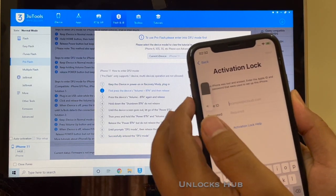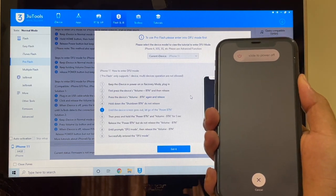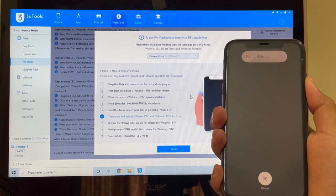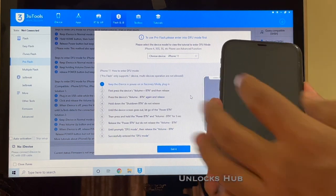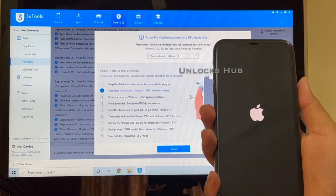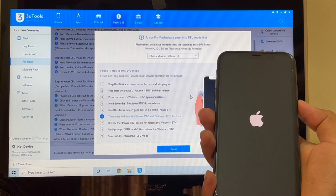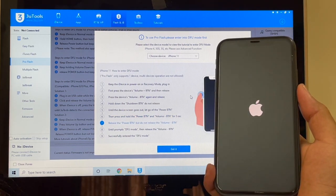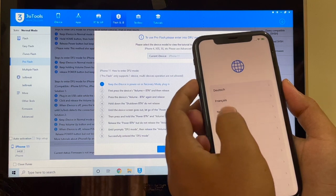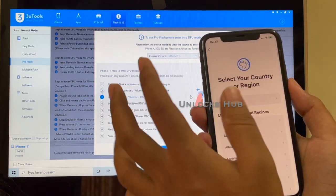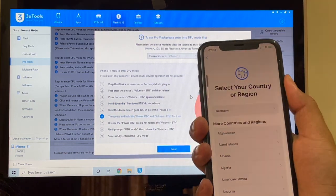First, press the volume up button, volume down button, and hold the power button until the device turns off completely. Once the device is completely turned off, hold the volume down and the power button. The device turned on — let me wait for it to turn on completely and try again. Volume up, volume down, and the power button until the phone turns off.